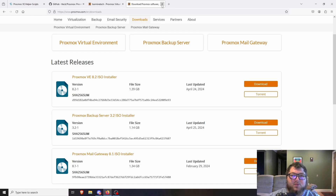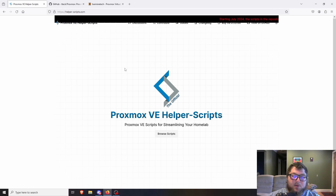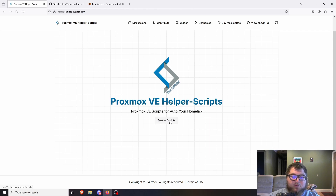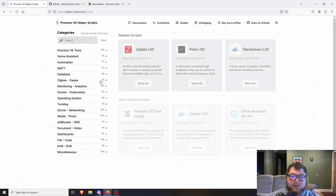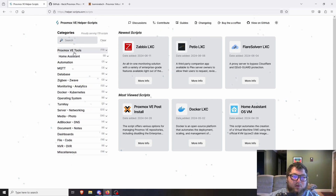Just make sure your system is up to date so you can keep using these scripts. Going back to the helper scripts, the URL is just helper-scripts.com — you can also just Google 'Proxmox helper scripts' and the first hit should be the site. When you get to the site it's very simple: click 'Browse Scripts' and that takes you to all the scripts broken up by category.